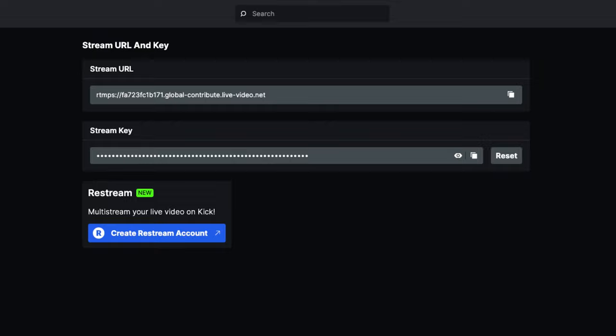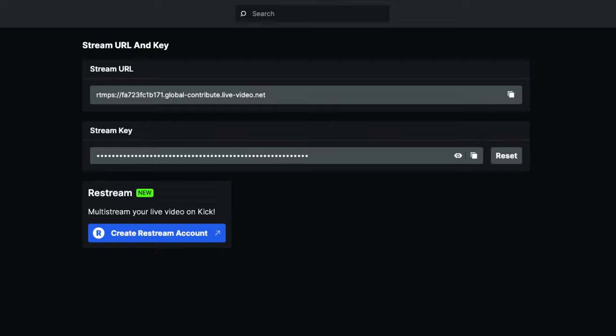Now you'll see the Stream URL. Copy that, come back to OBS, and paste it where it says Server.